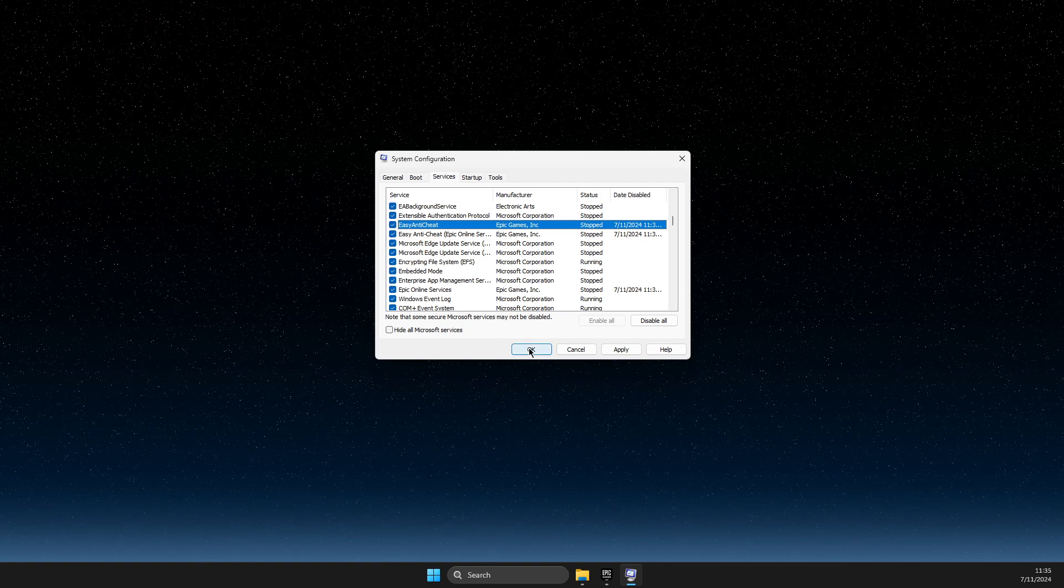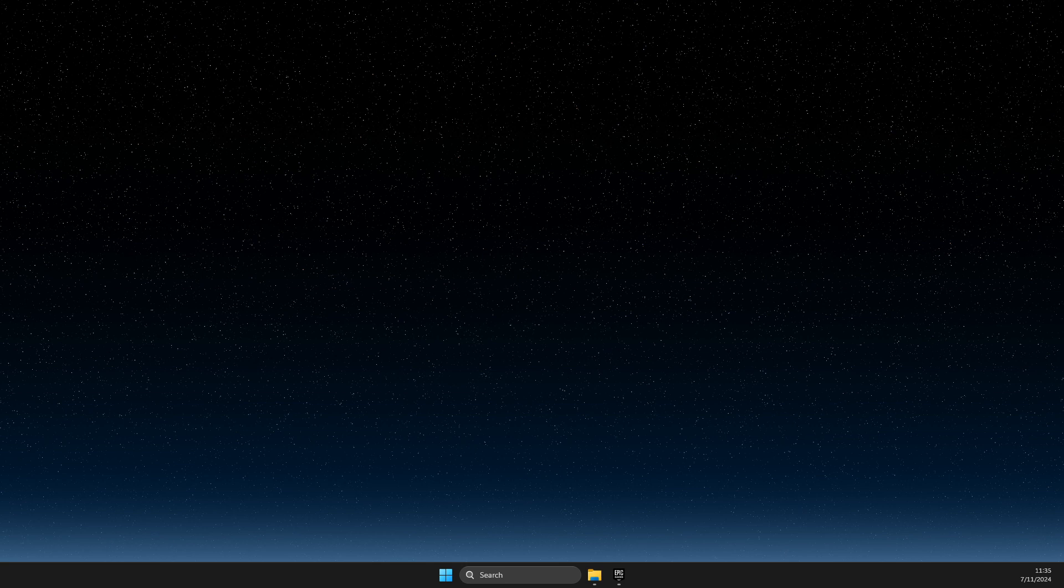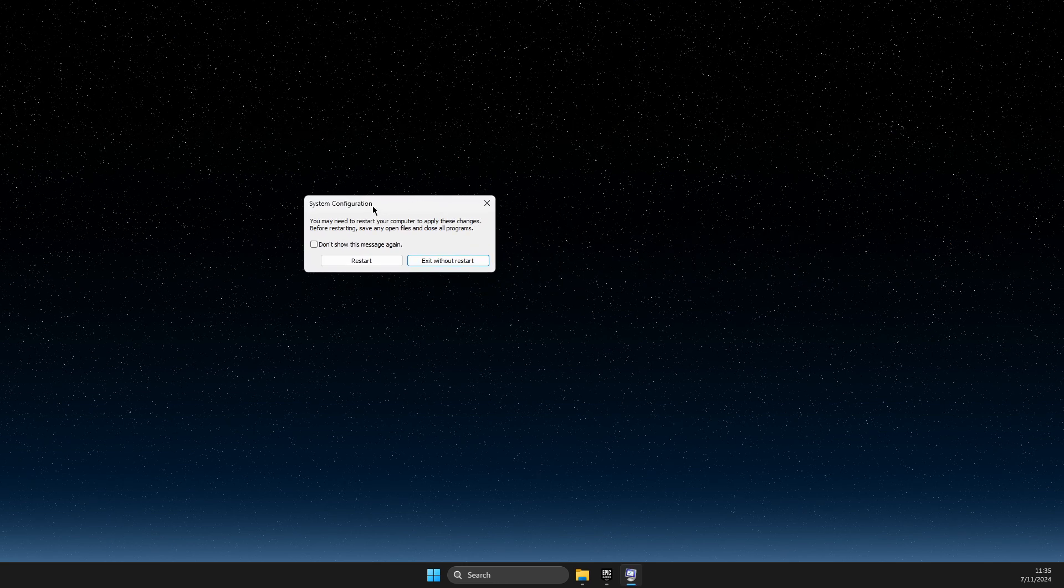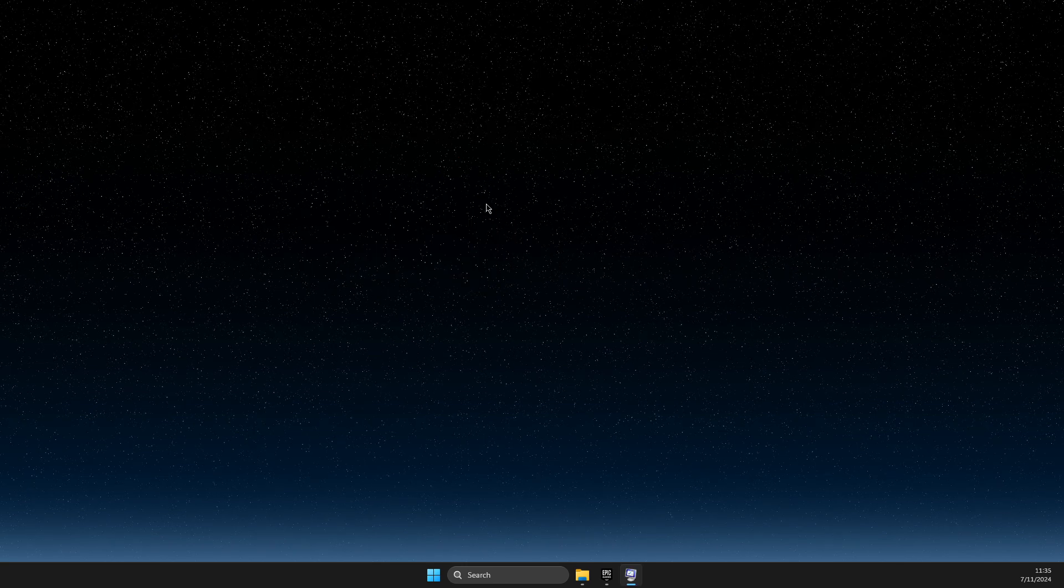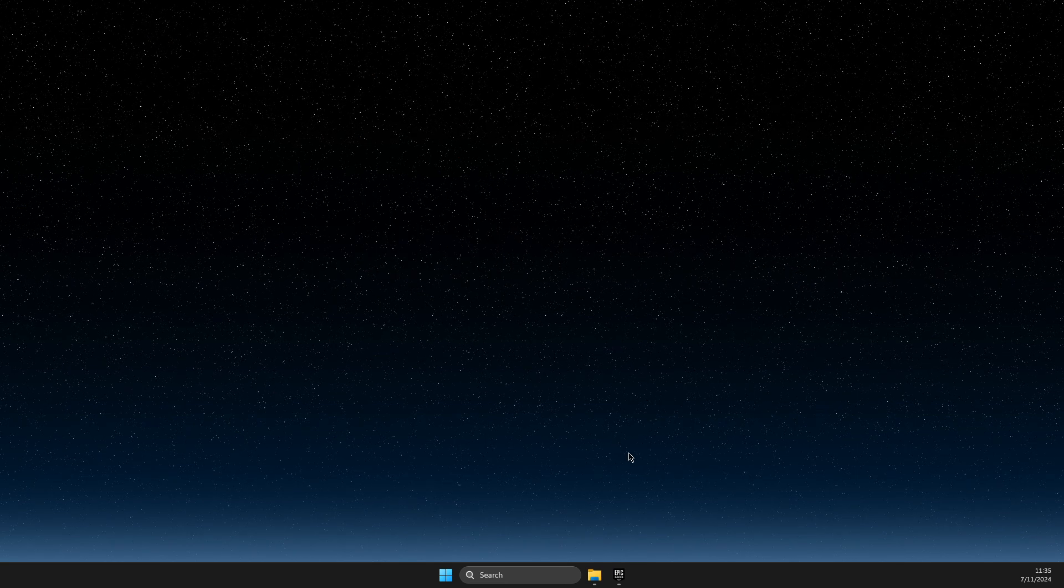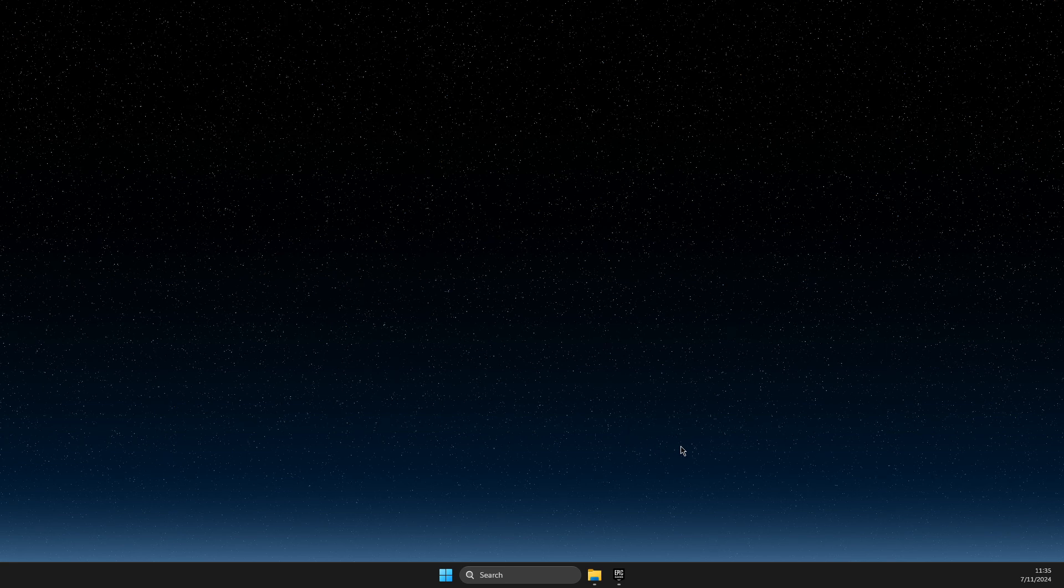Then press OK and restart your computer.